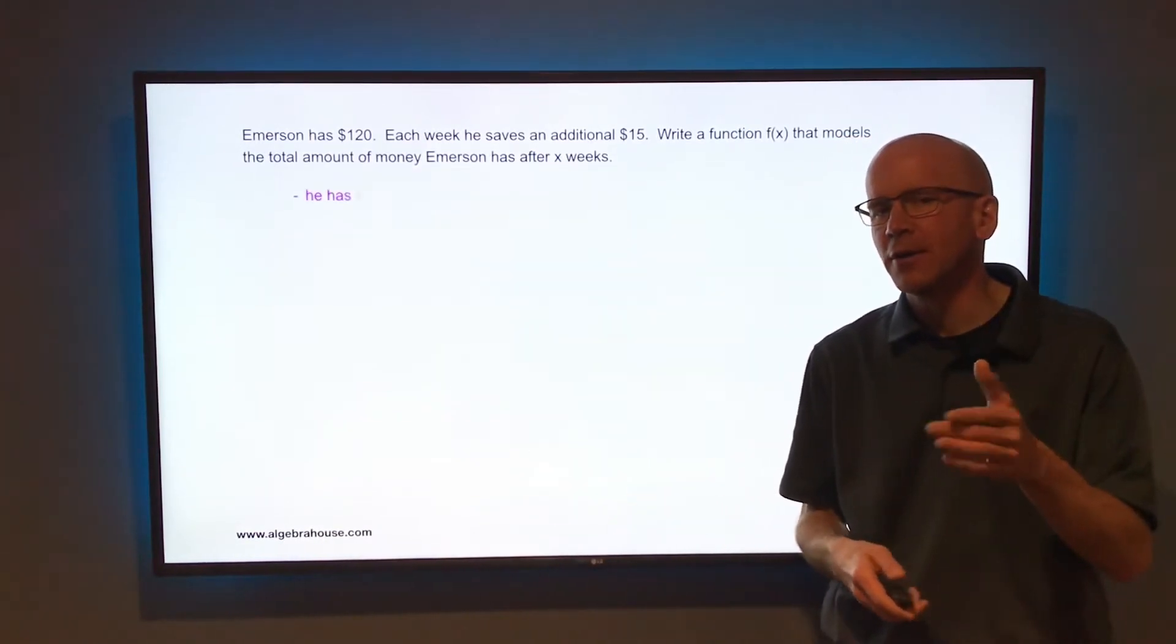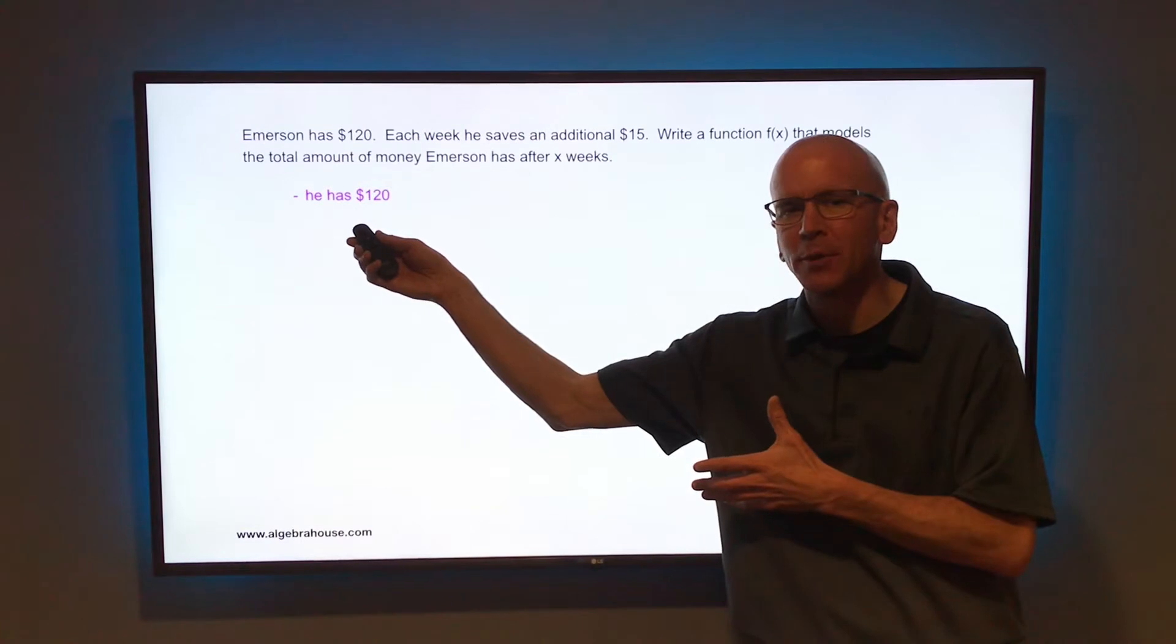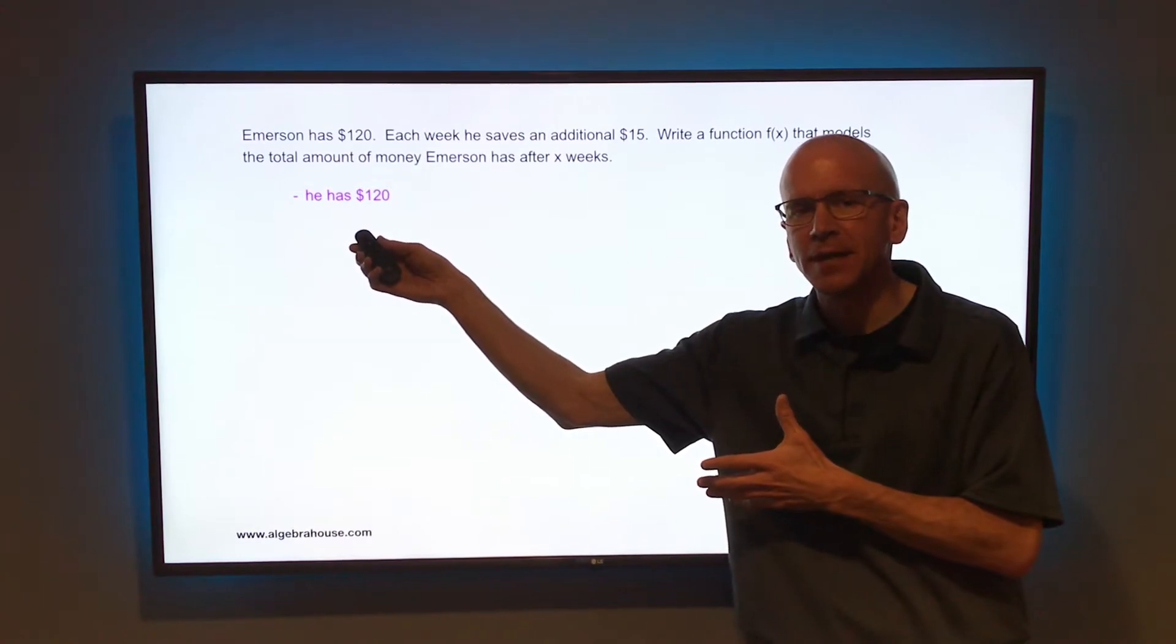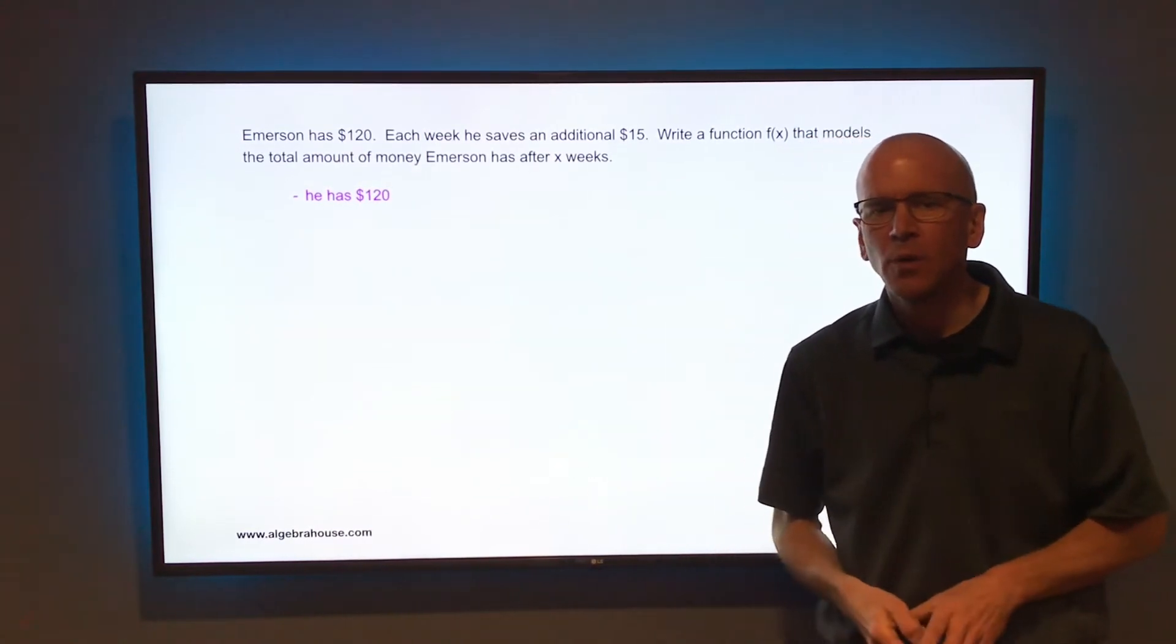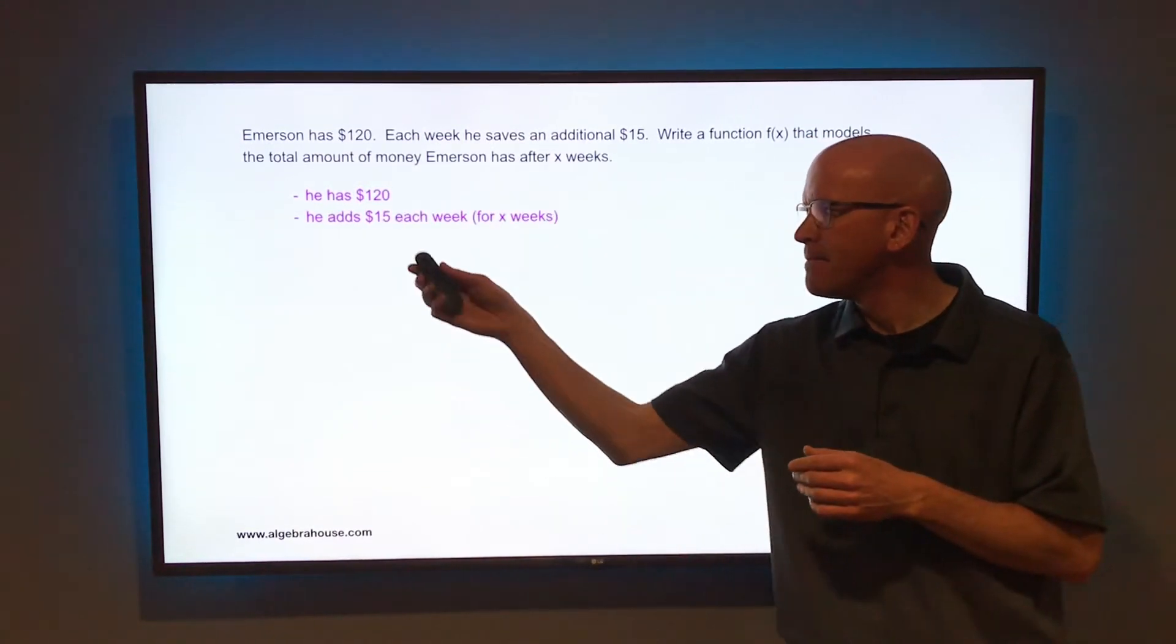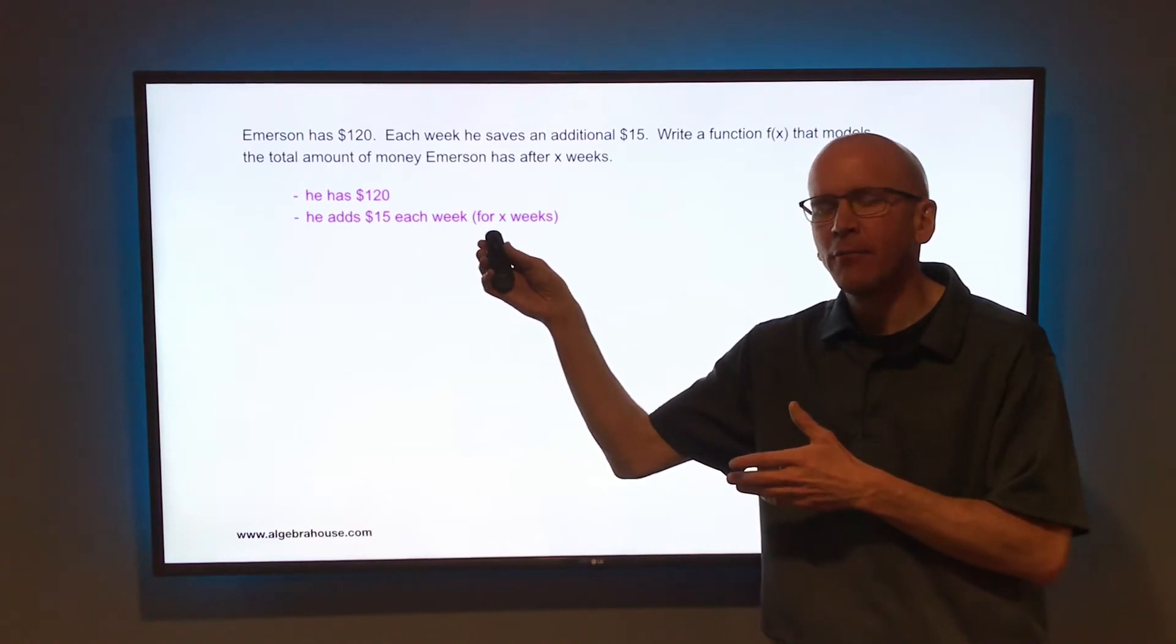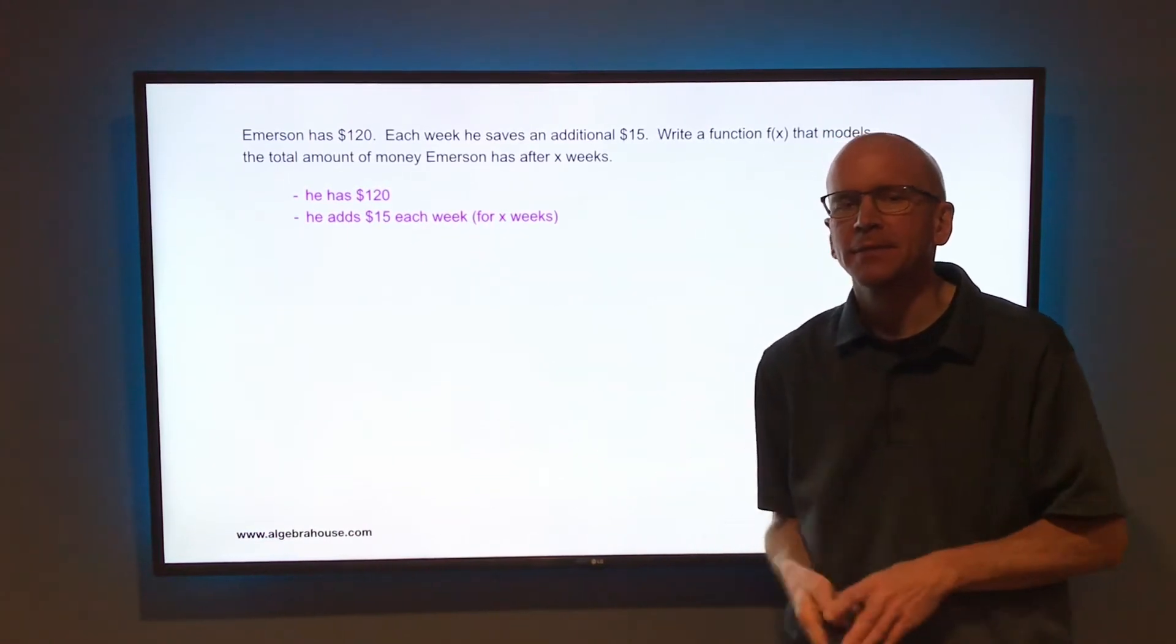Let's take a look at what you already know. You already know that he has $120 saved up. You also know that he's adding to that $15 each week for x weeks.